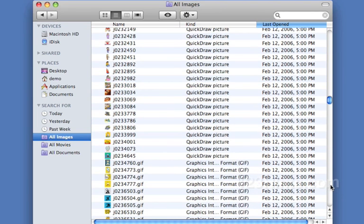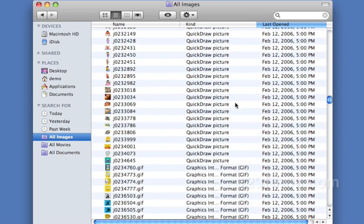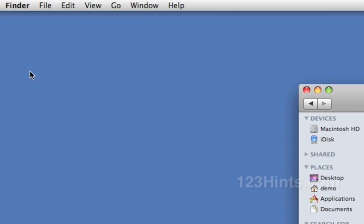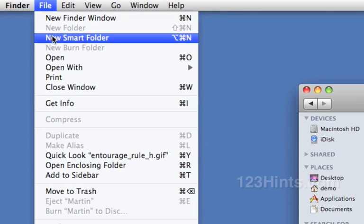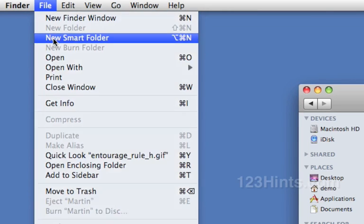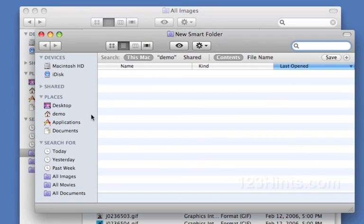I'd like to be able to build a smart folder that just has the images in it that I care about. In order to create a new smart folder I'll go up to the File menu and say New Smart Folder.